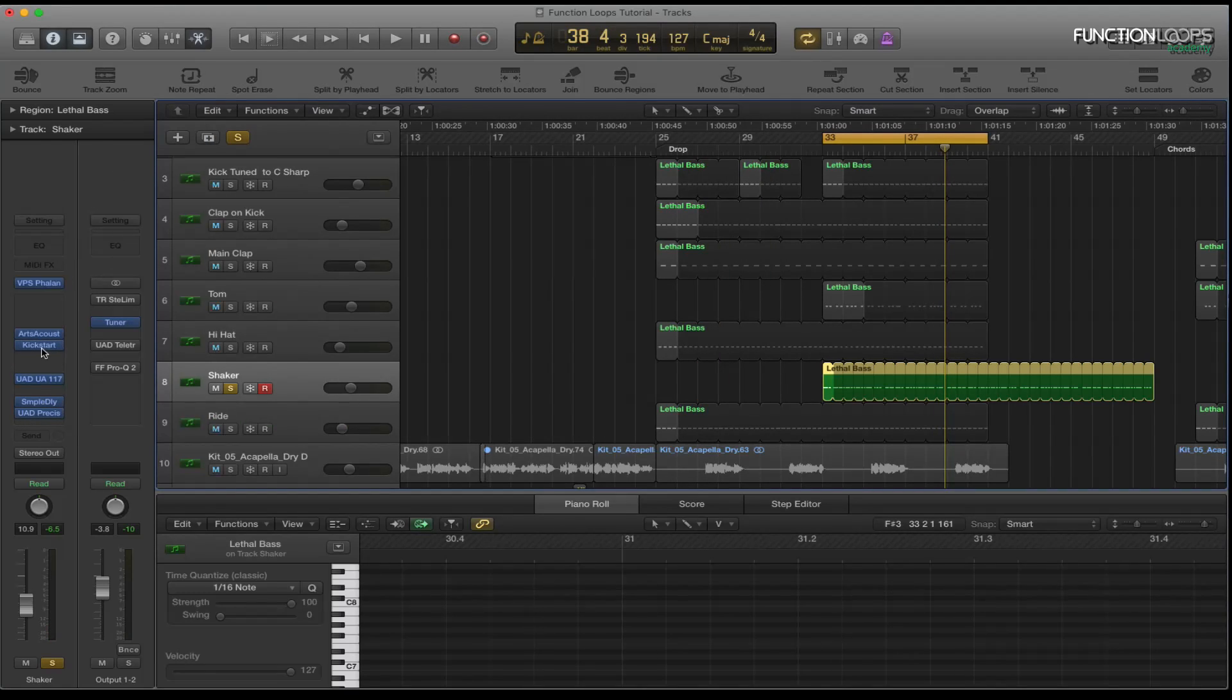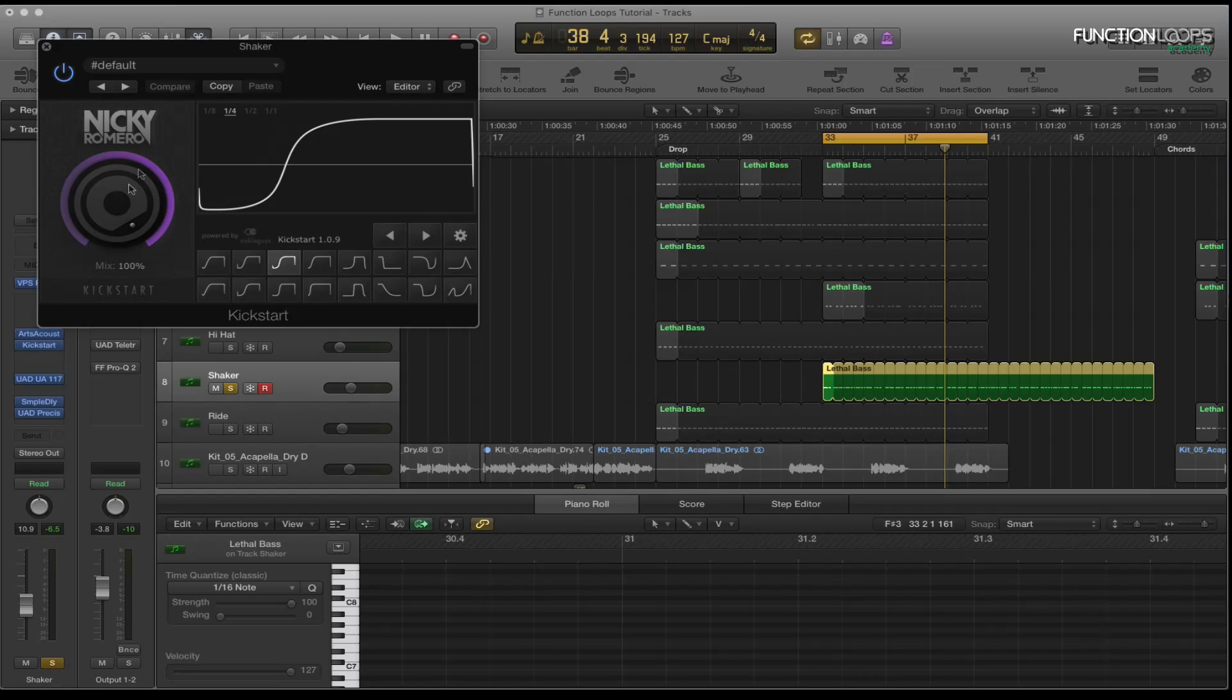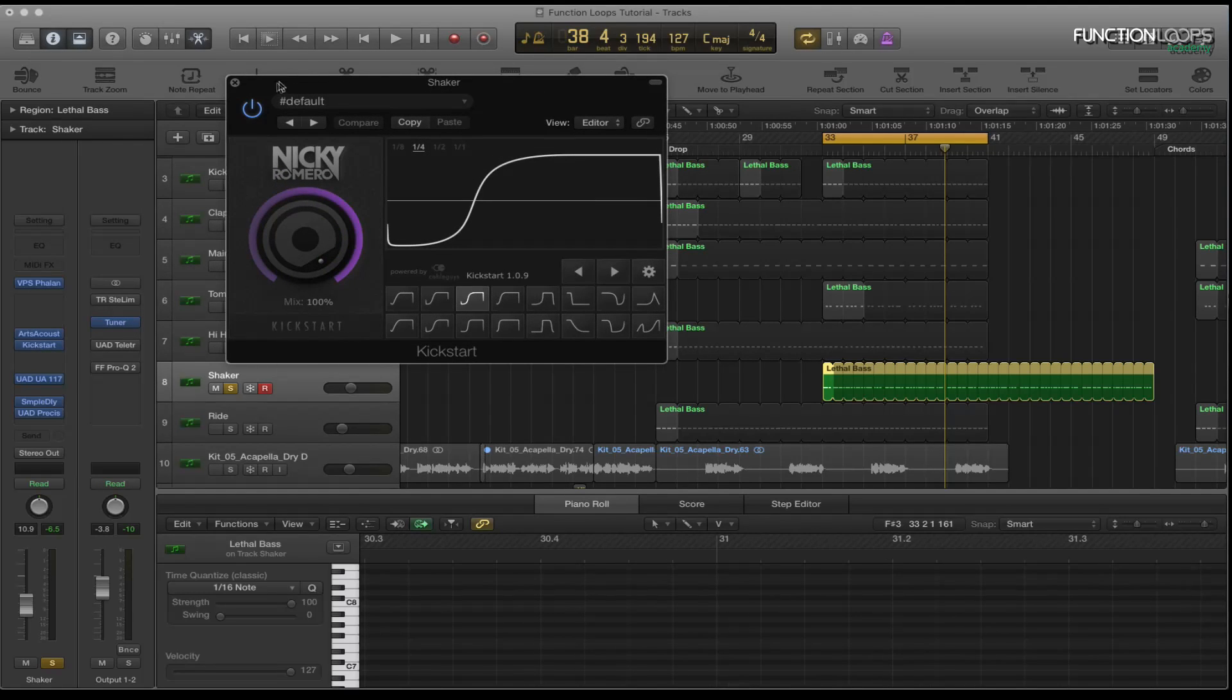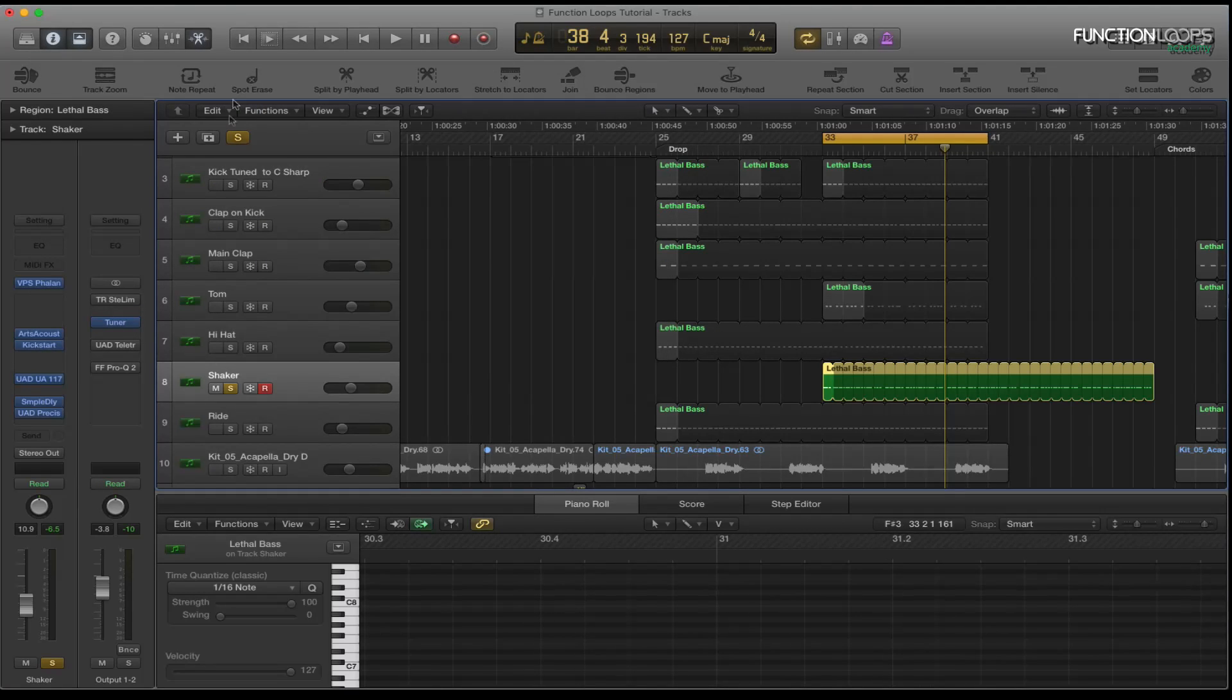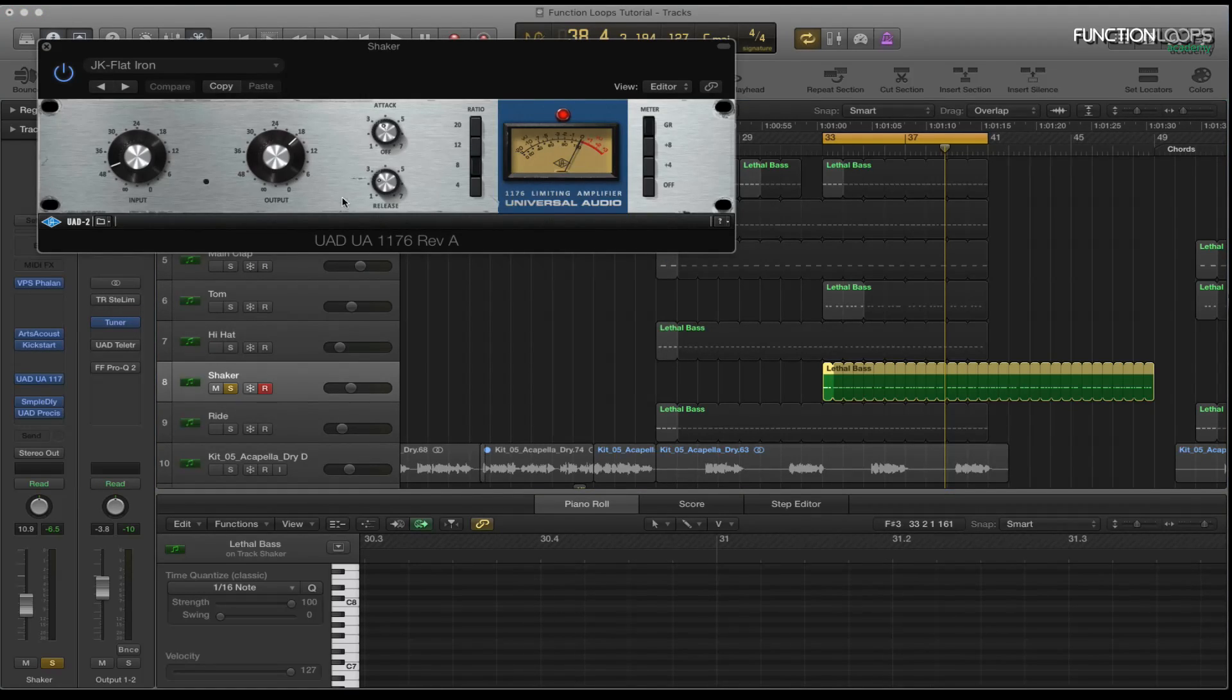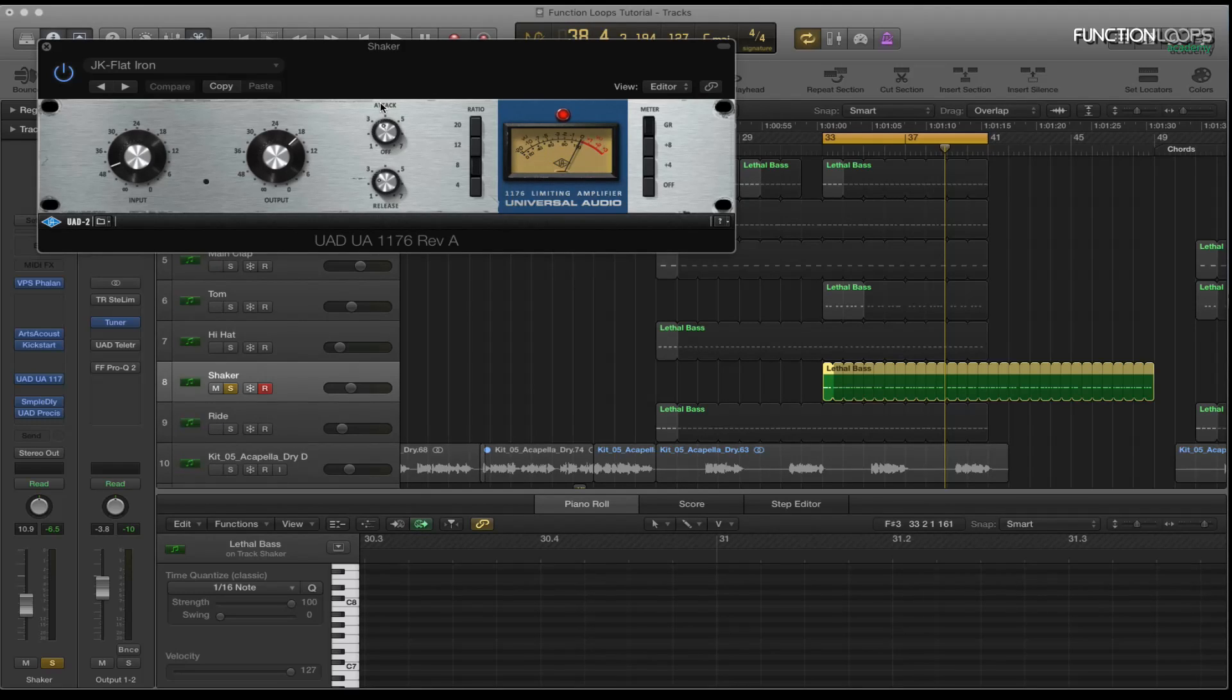And then the kickstart. Obviously like I said, the kickstart's just been making it a bit more groovy, getting out of the way of the kick. And then the 1176 I'll usually put on percussion. It just sounds a bit more punchy. It's got a nice compressor to have on it. Basically the same setup as before.